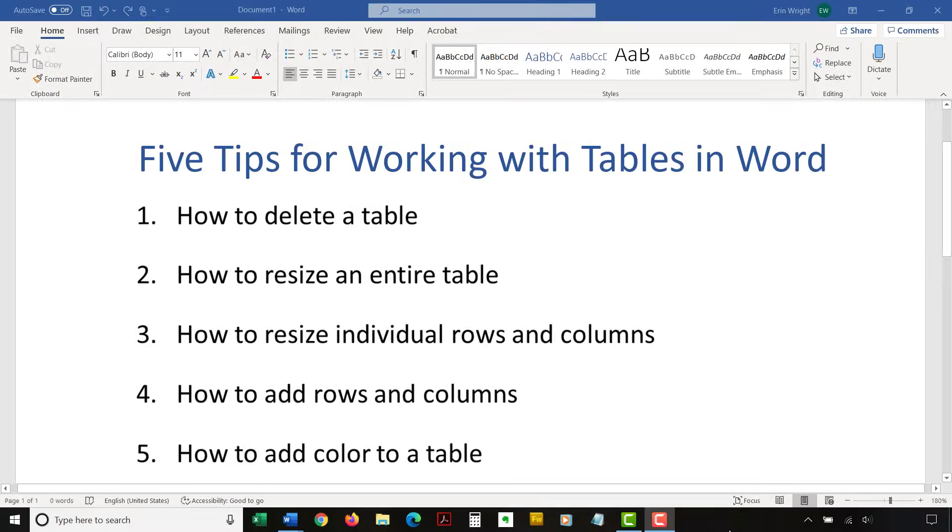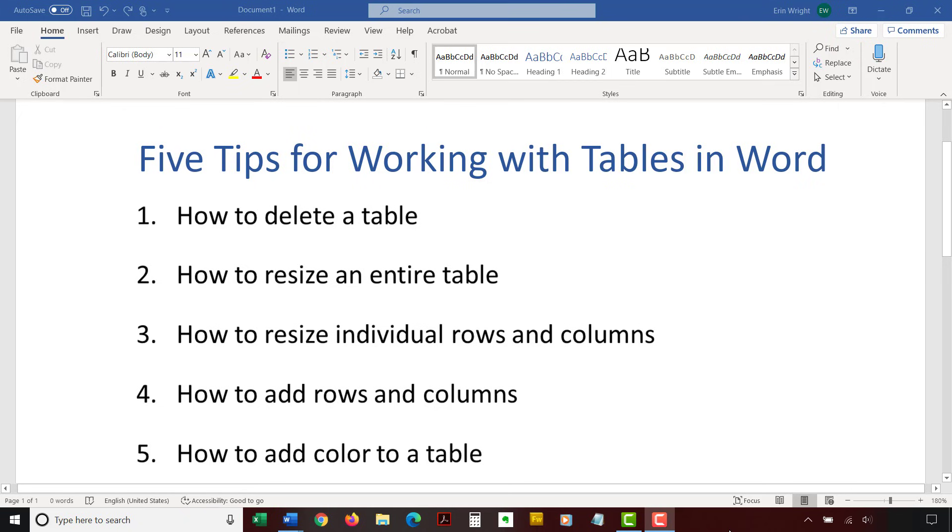The following tips cover the basics of working with tables. We'll dive into this topic in much greater detail in a separate tutorial.